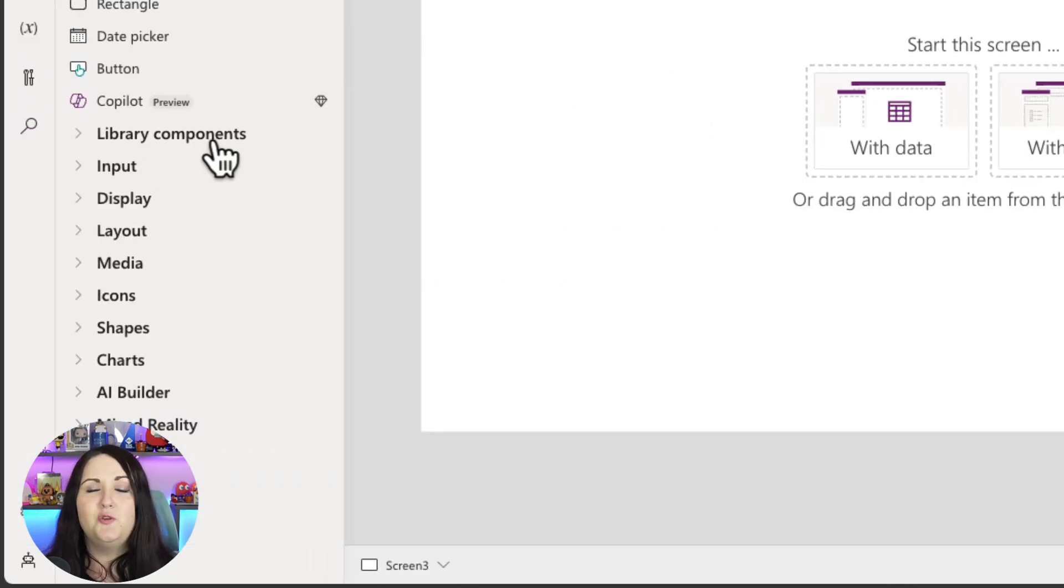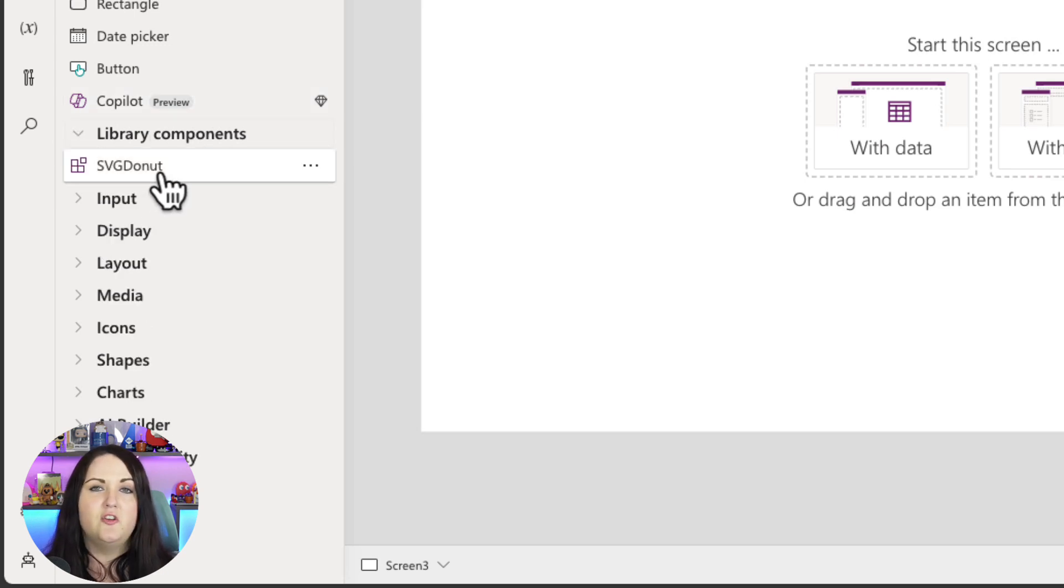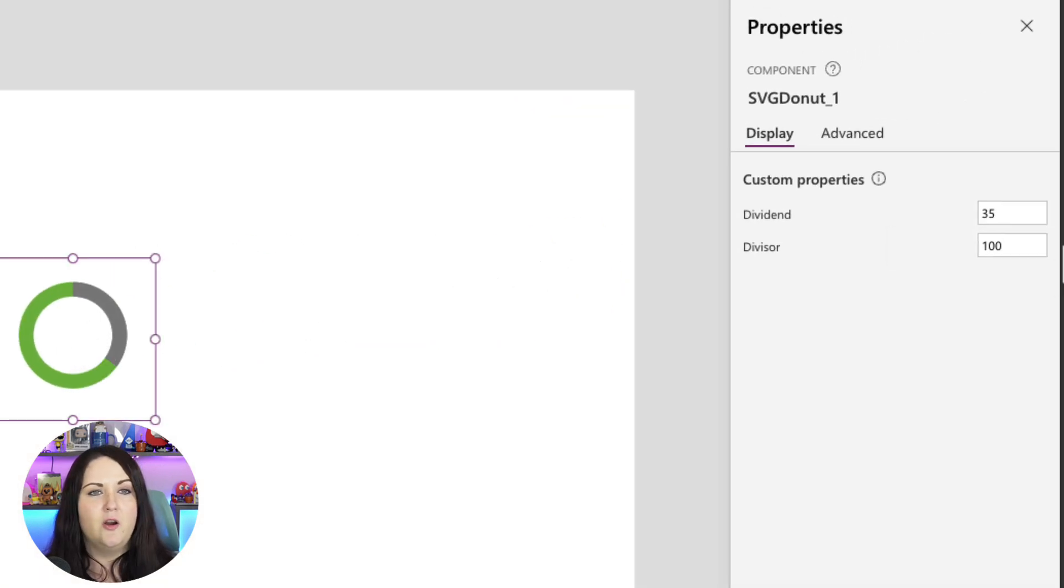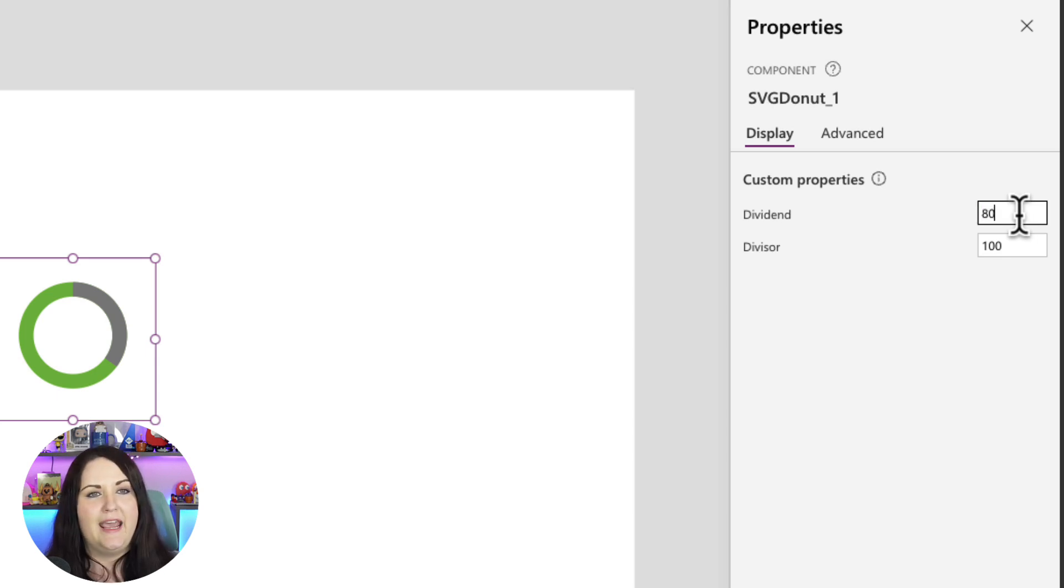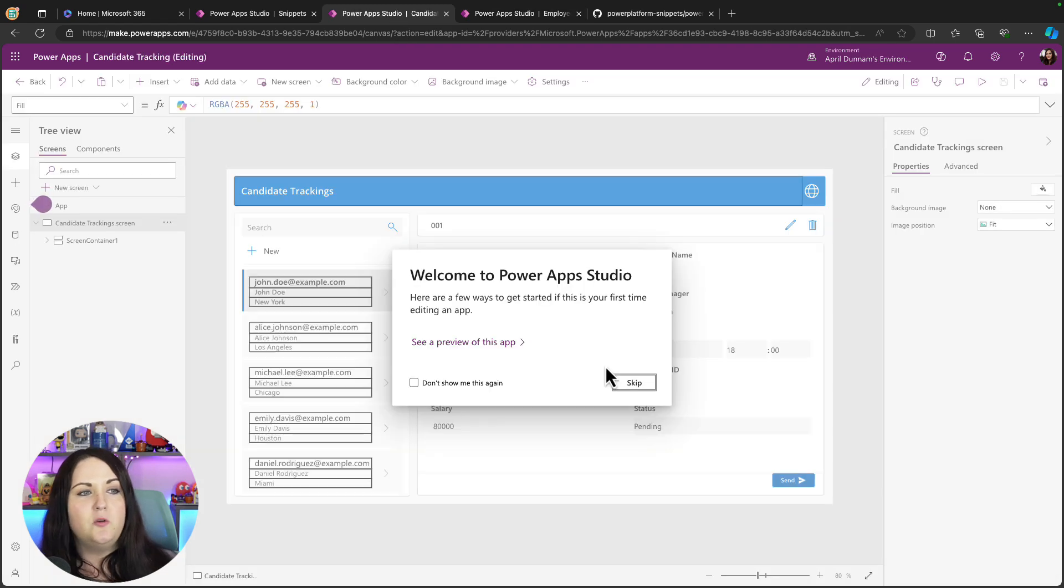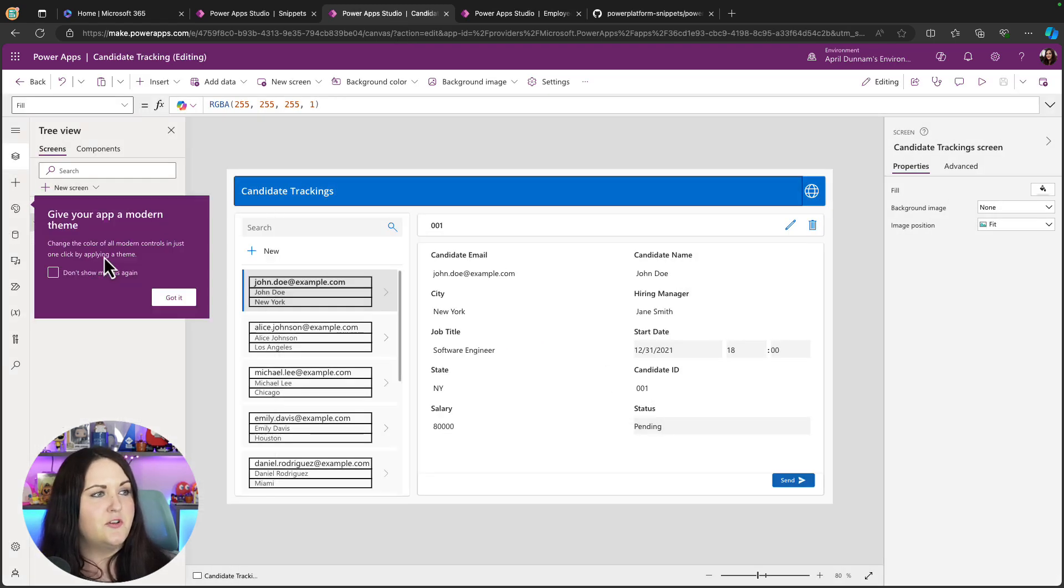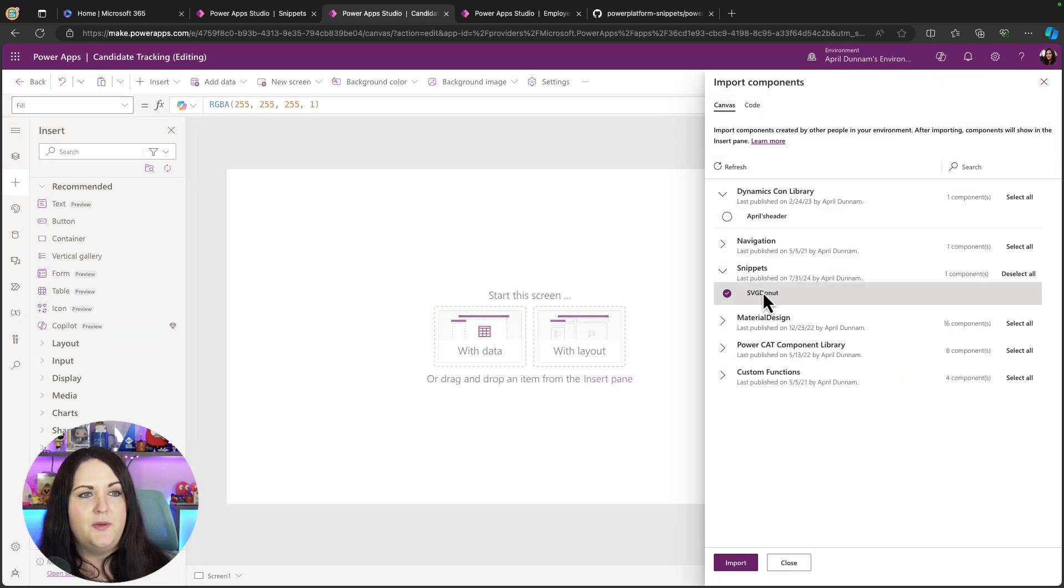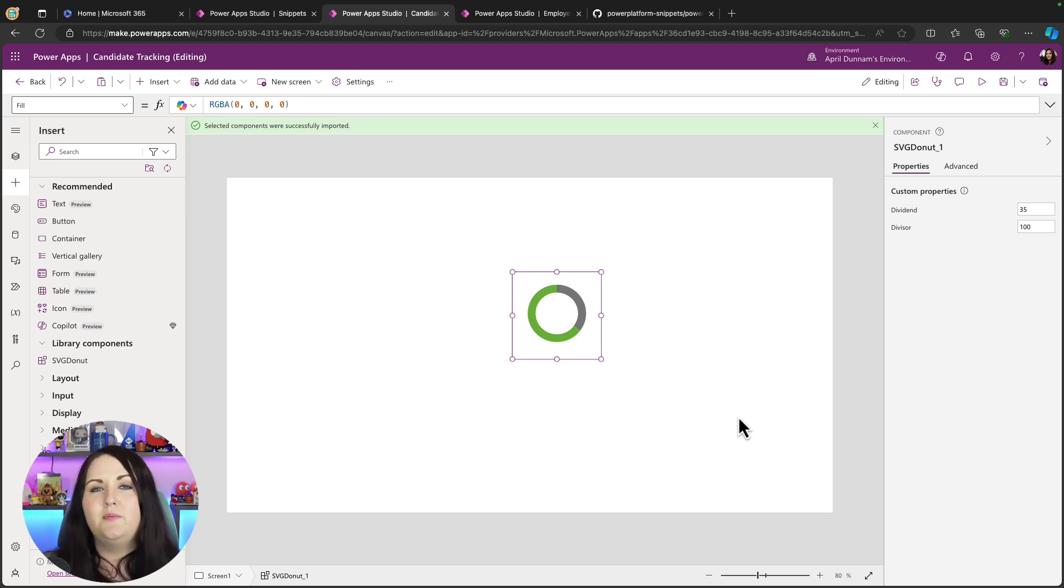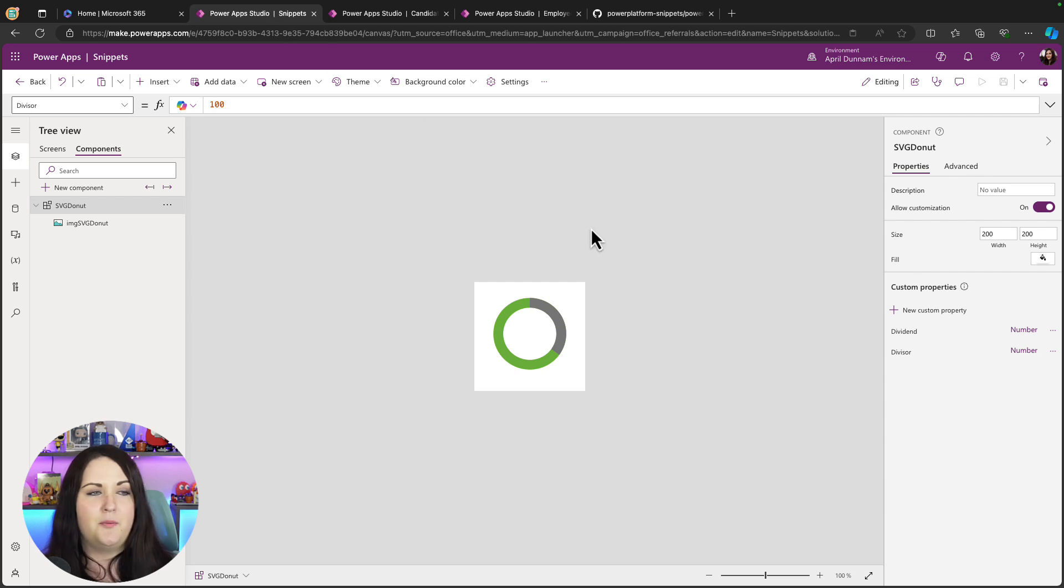We'll have this new library components section which I can expand out, and there it is, looks just like any other control that I can use. So I can click to add that onto my canvas and it's automatically filled out here with those custom properties that I defined in the component. So I had a default value for the dividend of 35 and for the divisor of 100, and if I change this at all, so I'll change this say to 80, we see the color coding is updated. I can go into a totally different application here and I can add a new screen and I can do the same exact thing. I'll go to the import components, I'll look at the snippets and I'll add the donut there. But what if I notice something is off here and I'm already using this in two different spots? That means I have to go update it in two different places if I had just copied that YAML code directly.